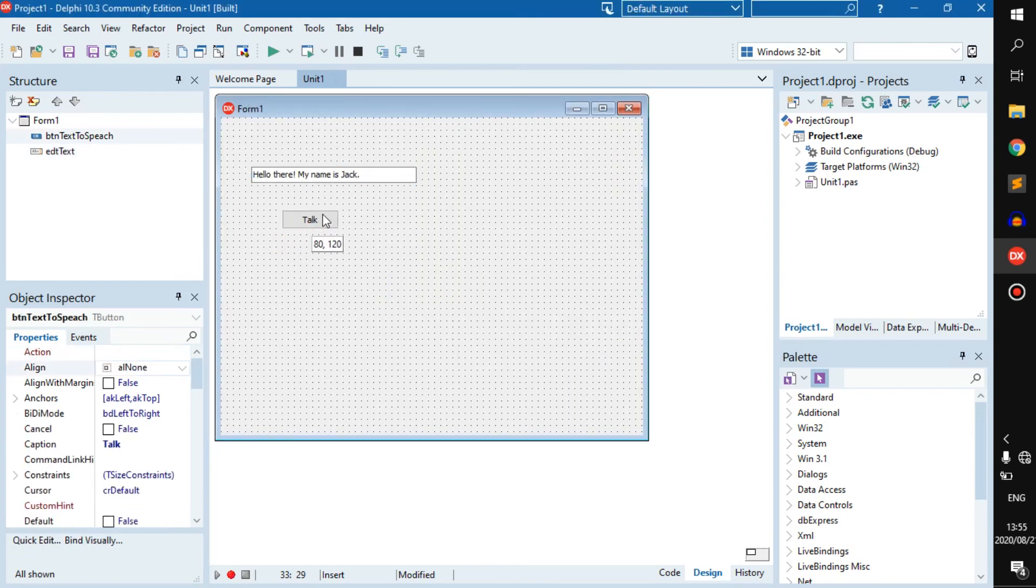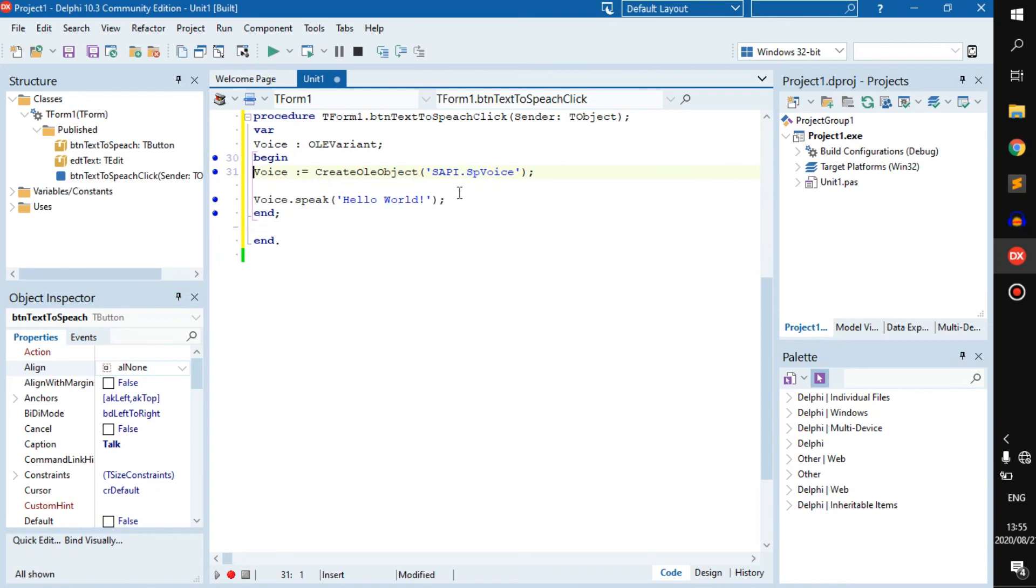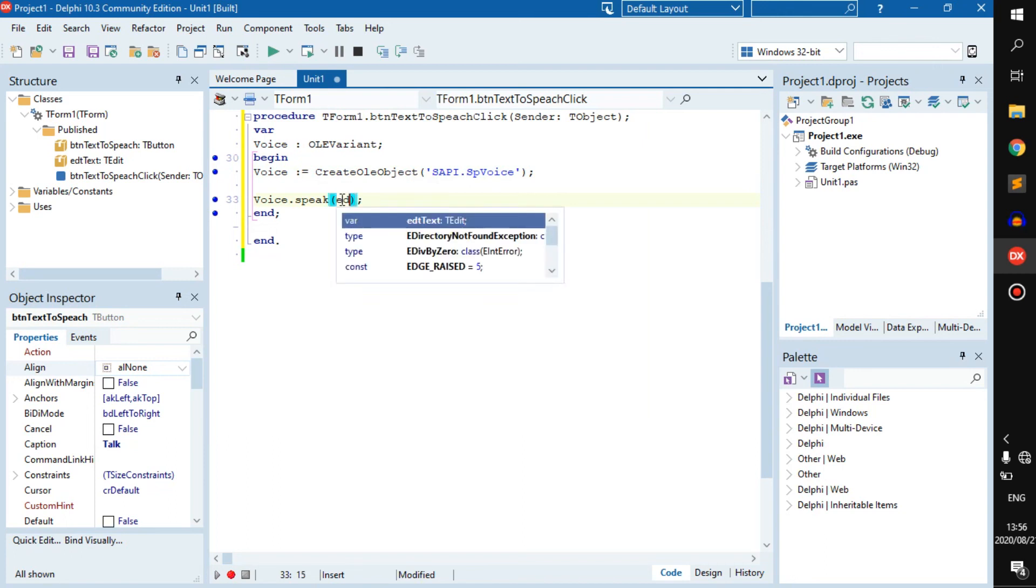Now whatever the user enters in here is what will be saved by the computer. To get that, we can just replace this part right here with edt_text.text.